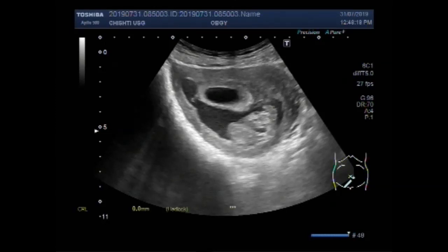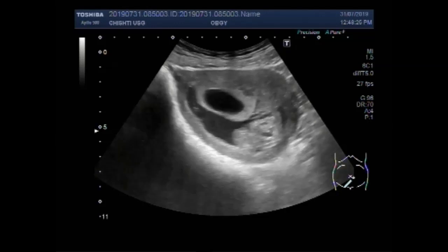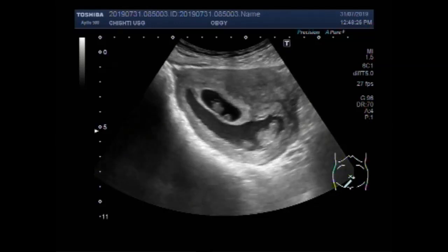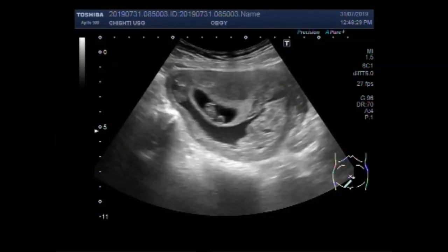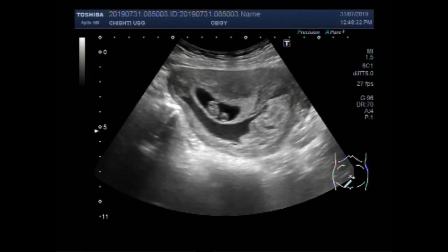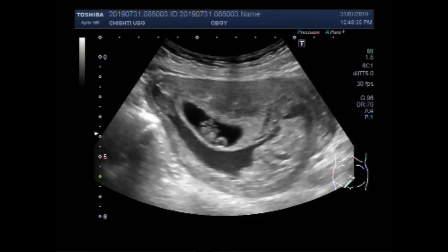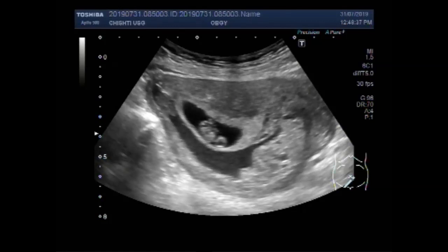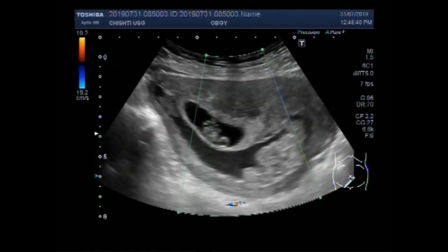The gestational age of this fetus is 10 weeks and 4 days. Now you are going to see the other gestational sac where an alive, viable fetus is seen.